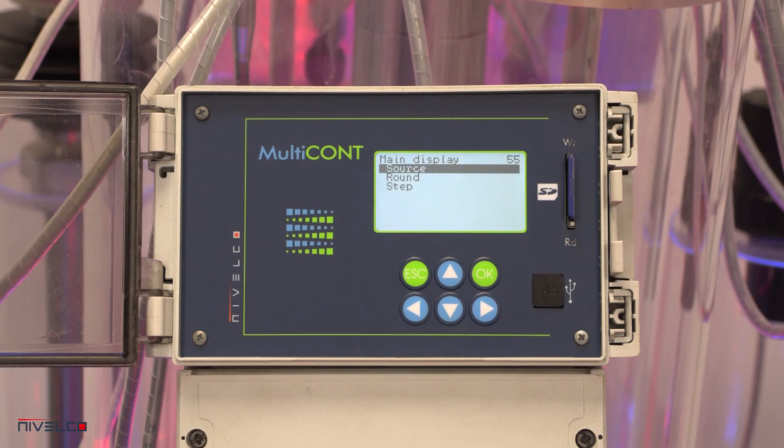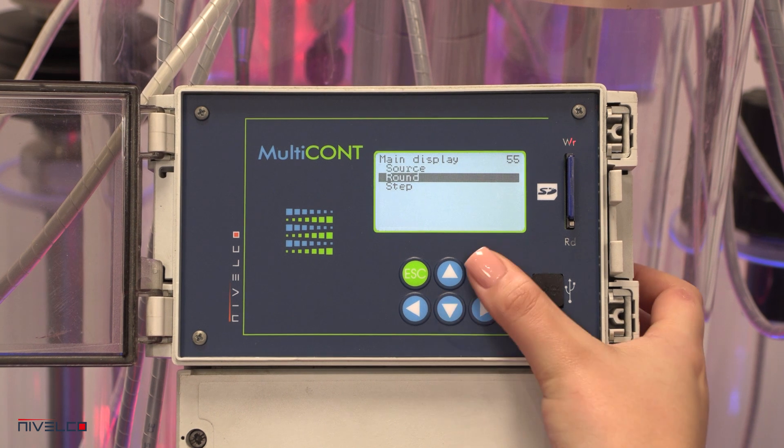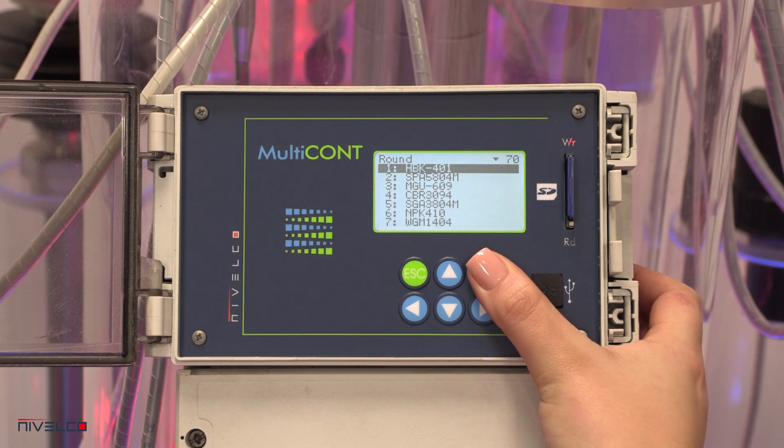The displayed quantity, steps, and rounding can all be set here.